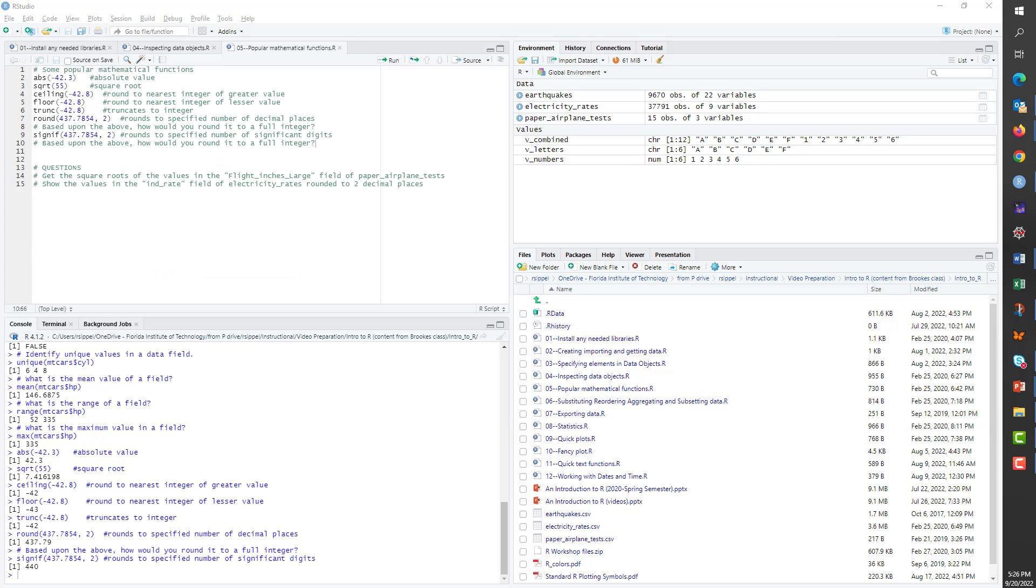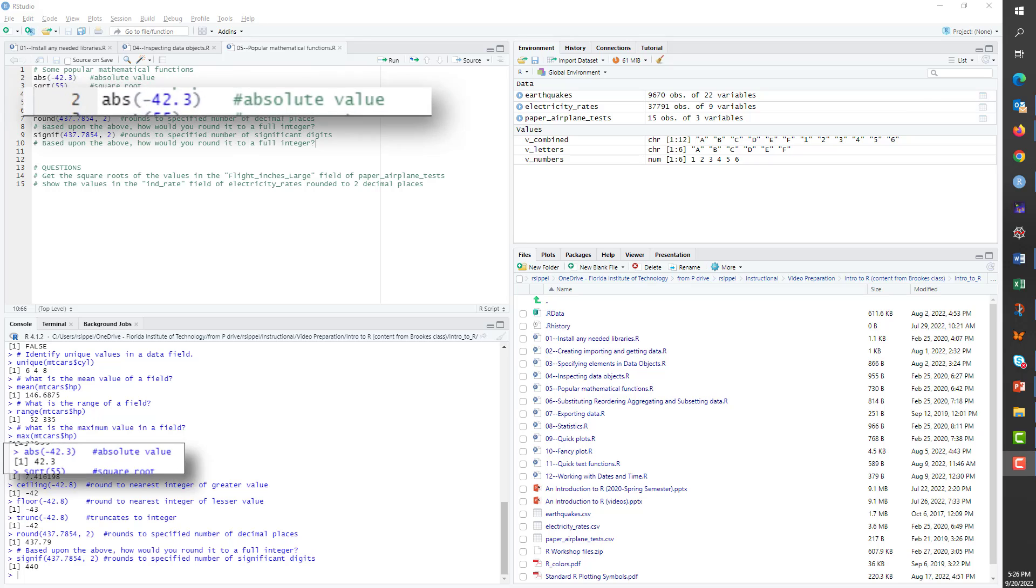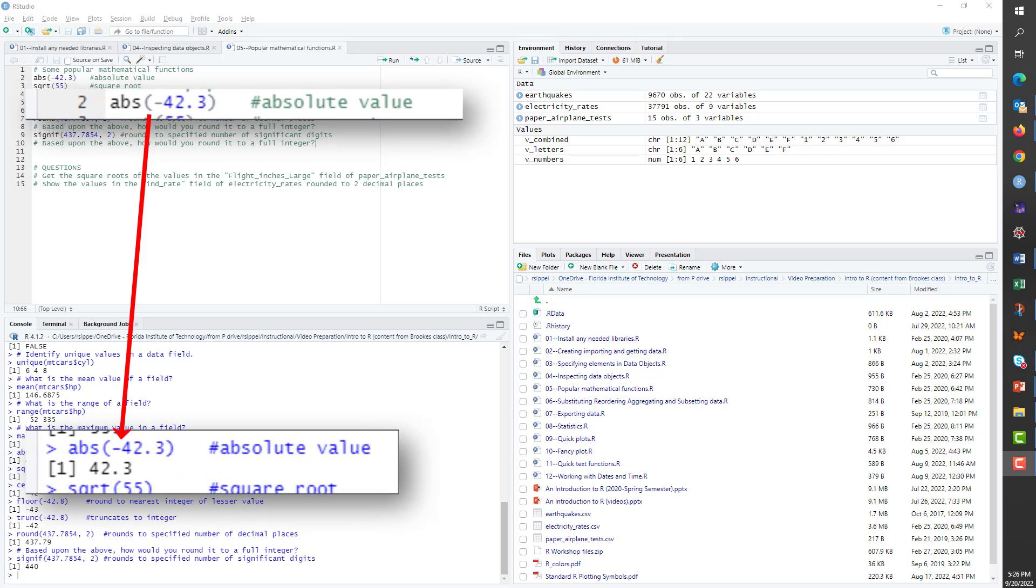In the case of the first two examples, the names of the functions are once again suggestive of their purposes. The abs command will get you the absolute value, or, if applied to a vector, multiple absolute values.